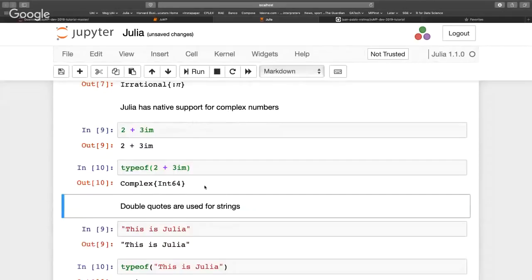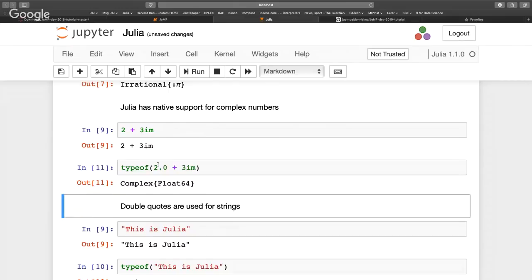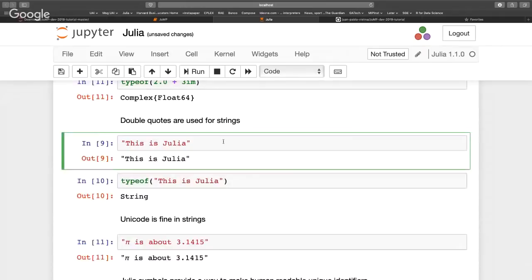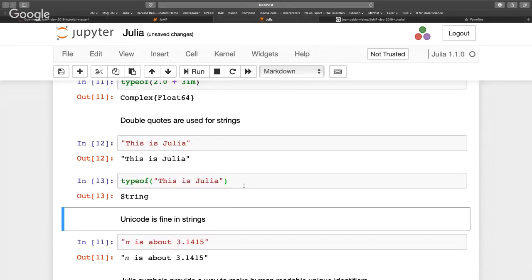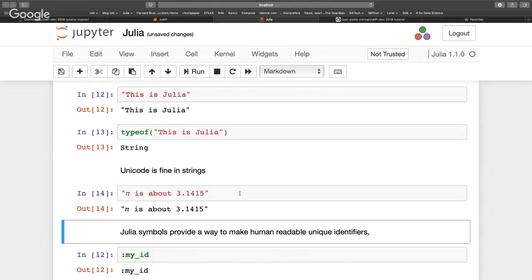Julia also has native support for complex numbers — you can write down the real and imaginary parts, and typeof() will return a complex number containing both parts. If one part is a float, it becomes a complex of floats. Strings are declared using double quotes and have a String type with different properties. Unicode strings are completely built in, so you can even label variables with emojis — it's a fun thing to do for classes or presentations.